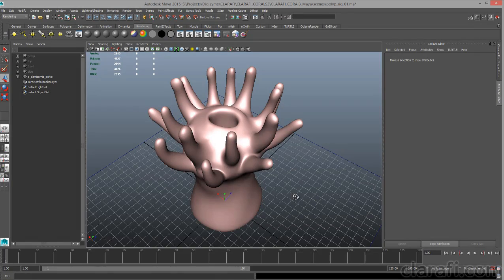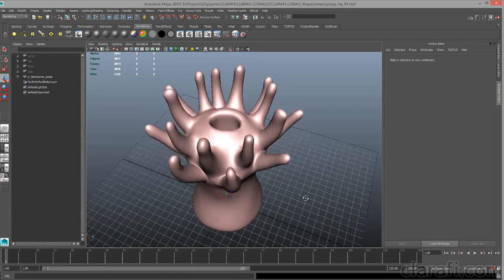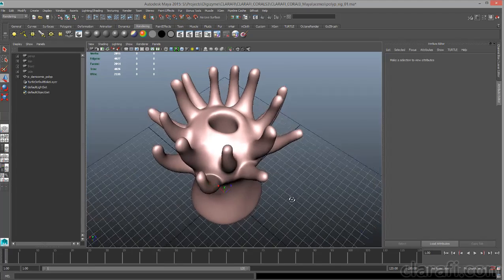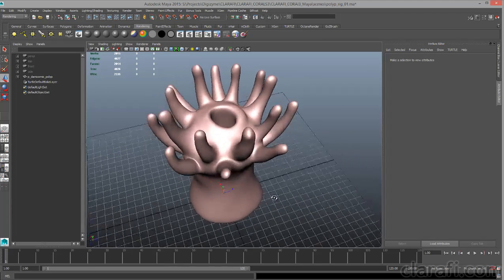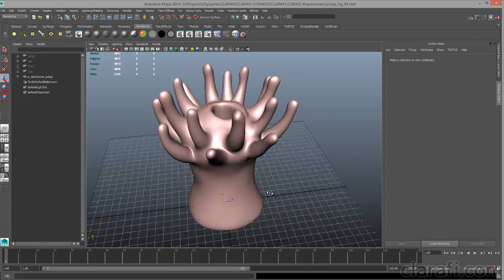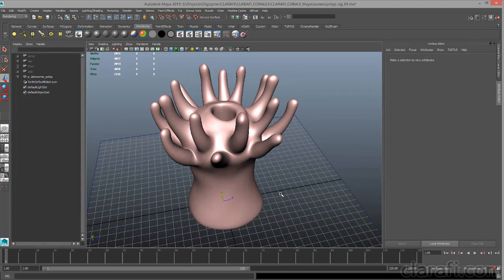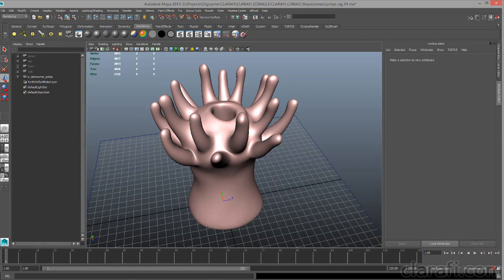Here is the coral polyp model that I'm going to rig and animate in this lecture. This is in Maya 2015, and the model was originally created in ZBrush.